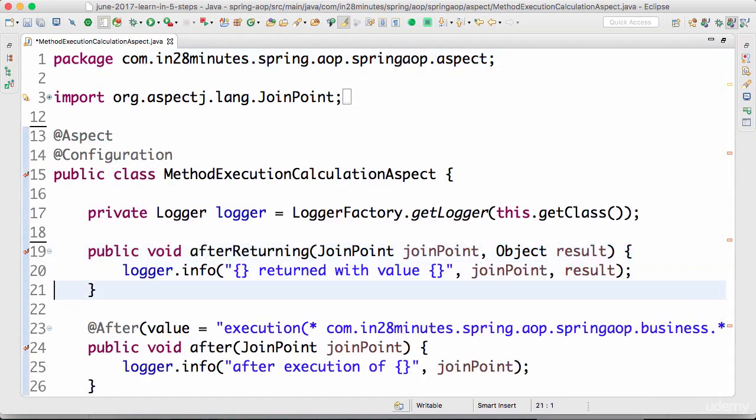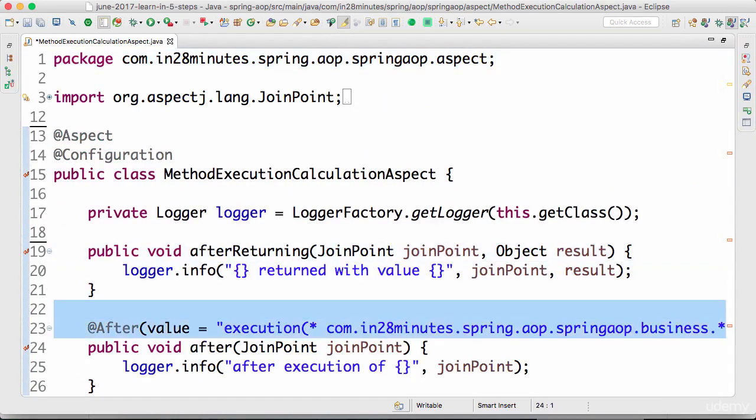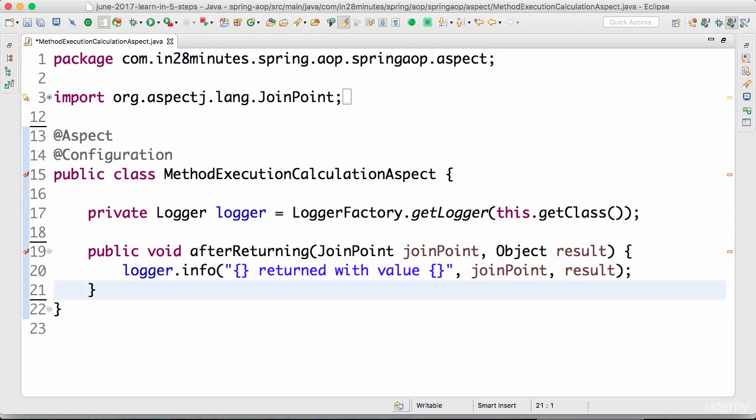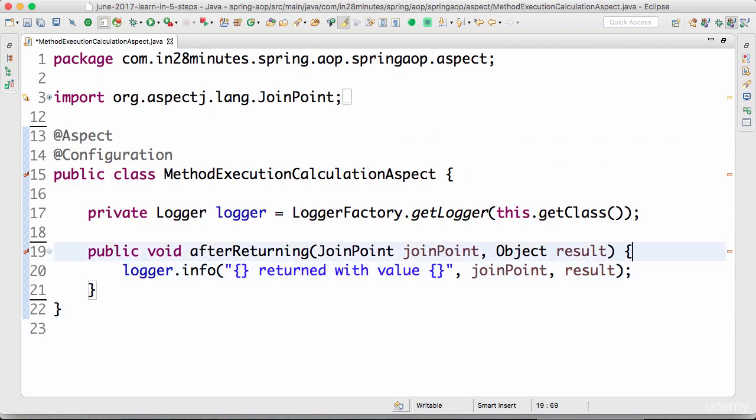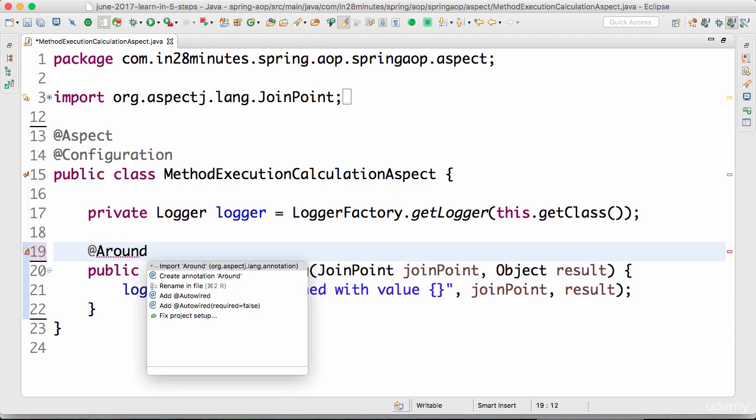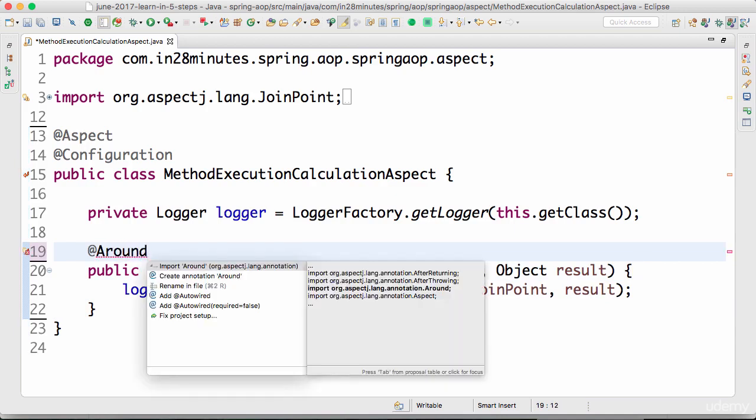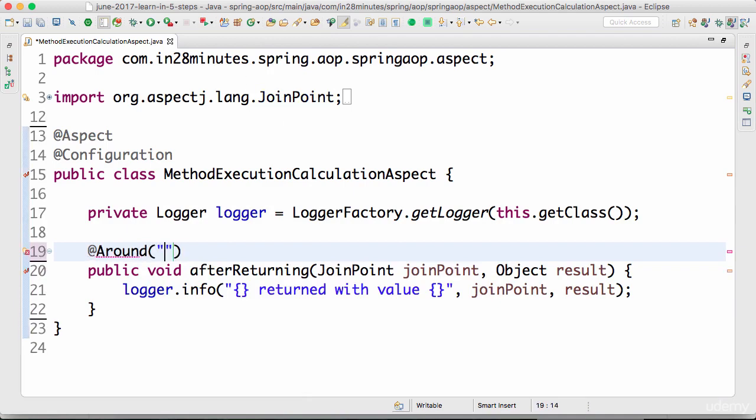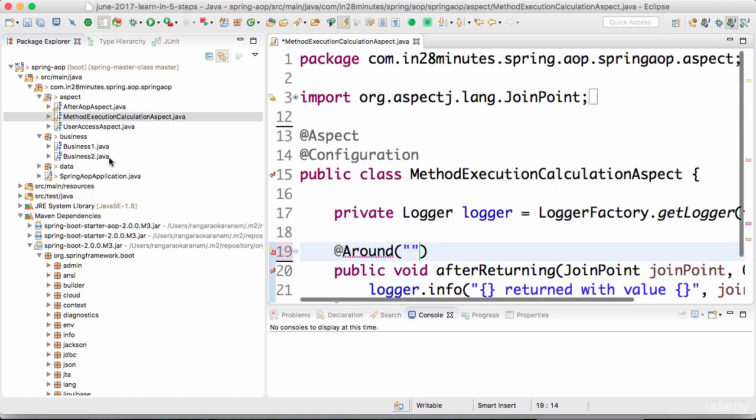We'll delete the method which is below. What we want to do here is be able to use an annotation called around advice. Import around and once you have the around advice I can define the point cut.